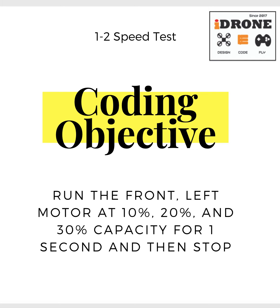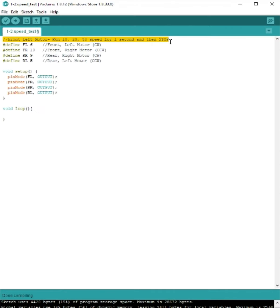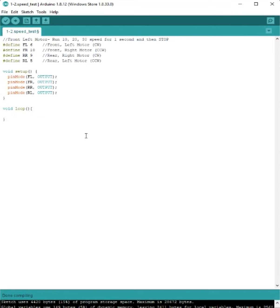So let's get started coding. Same speed test, but this time using Arduino sketch instead. So remember the front left motor, we're going to use FL.